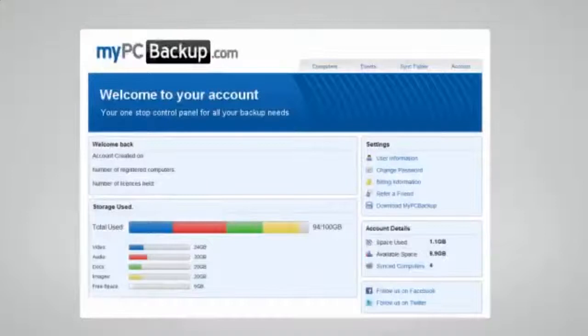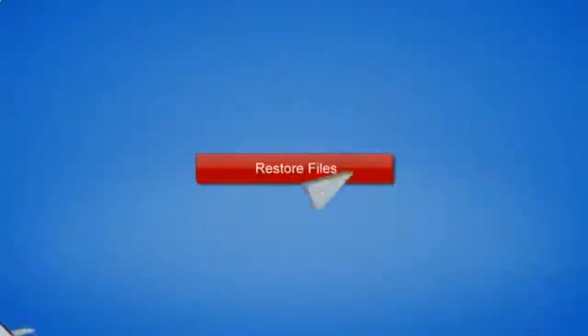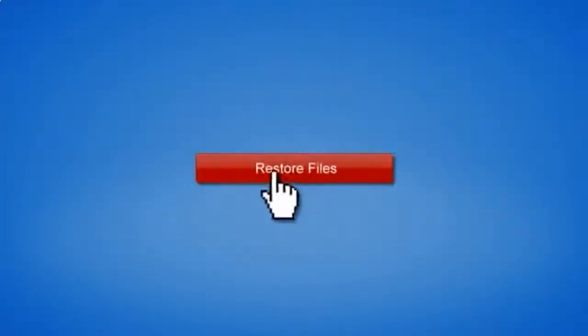If disaster does strike, there is no need to panic. You can easily retrieve all of your files in just a few clicks by using the restore feature on your desktop application.